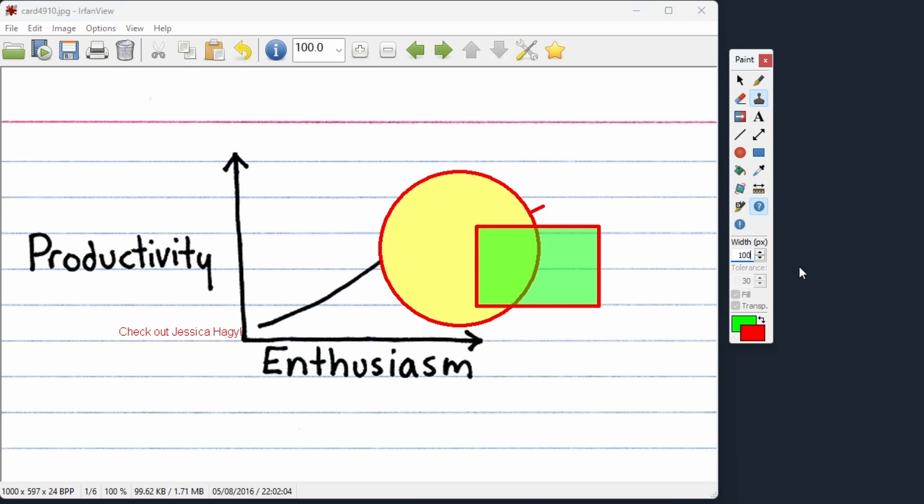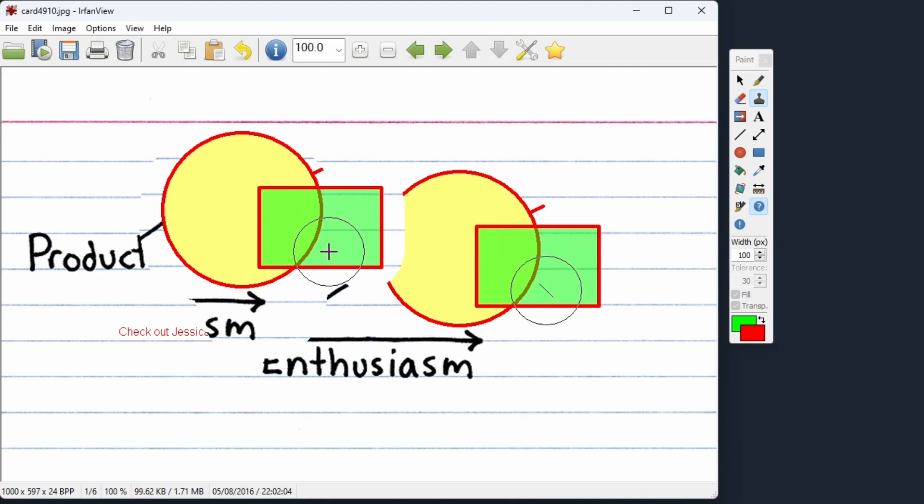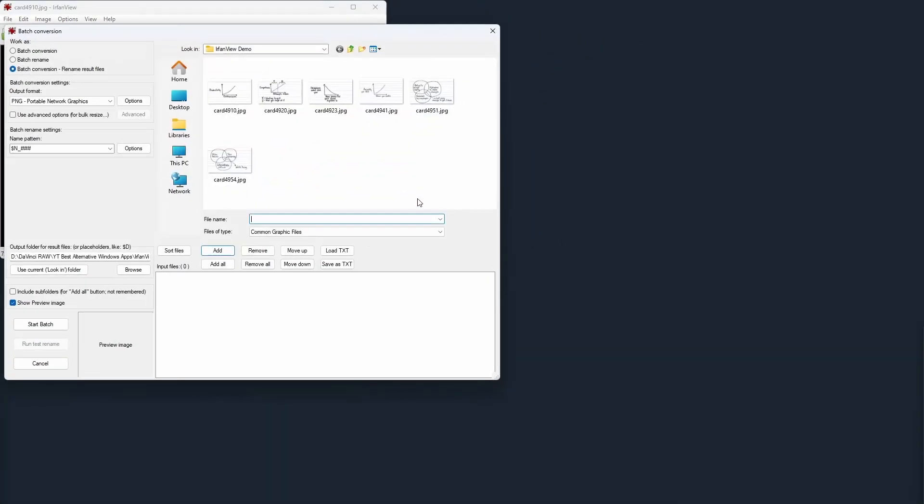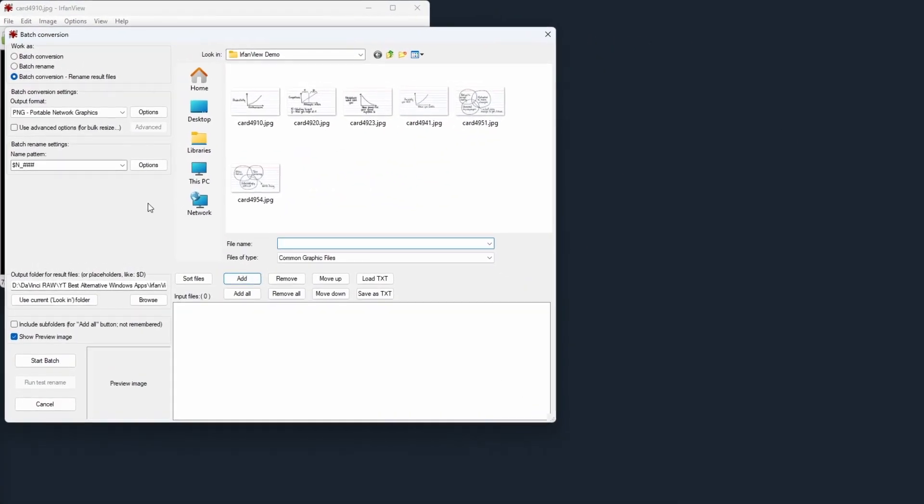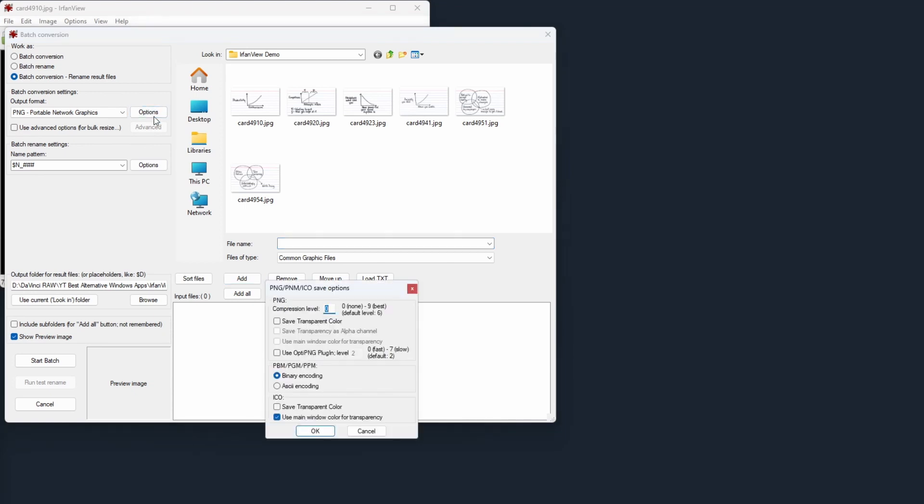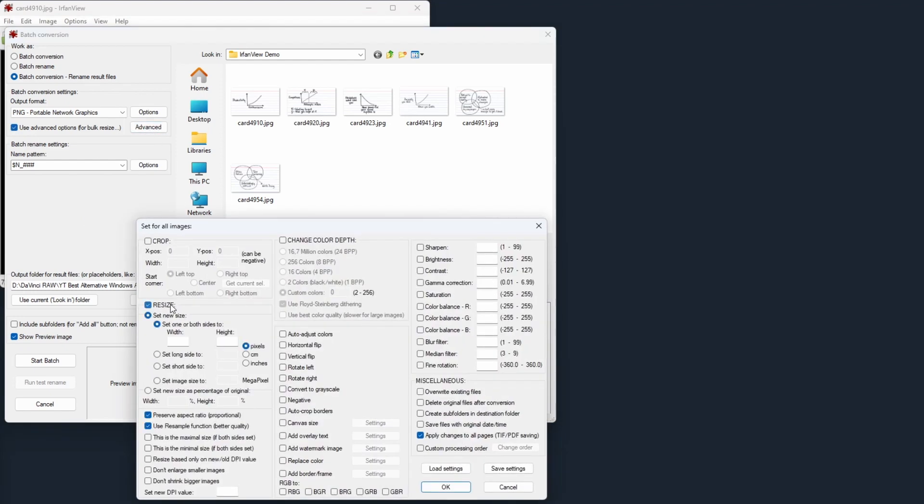When all is done, you can save the picture in a variety of formats, including WebP. Depending on the chosen format, you can define various options in the save dialog. Apart from editing and converting single images, IrfanView has a very powerful batch conversion and rename feature. You can manually select the files you want to manipulate or select them based on various criteria.